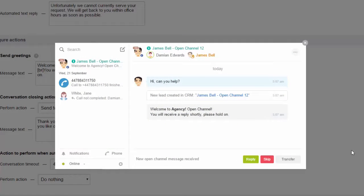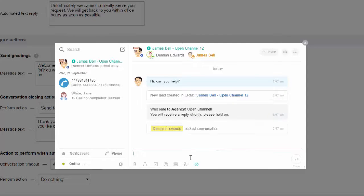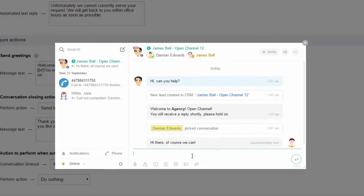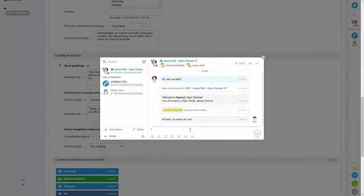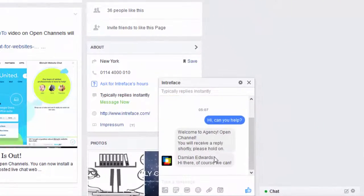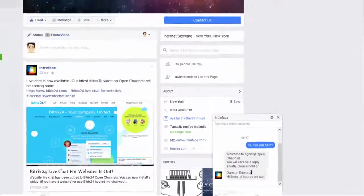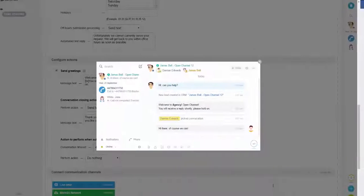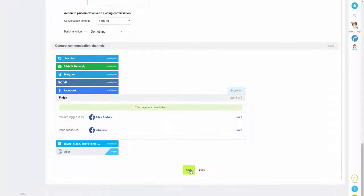If I go back to our CRM, you can see I've got a notification and it's telling me that we've had a message. You can also see that it's created a new lead. If I just click on reply and send a message back, then tab back across to Facebook, you can see we've got that reply on there as well.